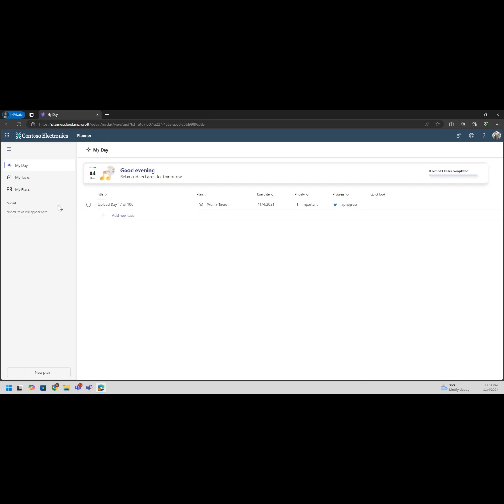We now have a task on the private task board. You can see that on the left hand side here we have My Day, My Tasks, and My Plans. We also have a pin area where we can have all our good stuff and we can create a new plan.